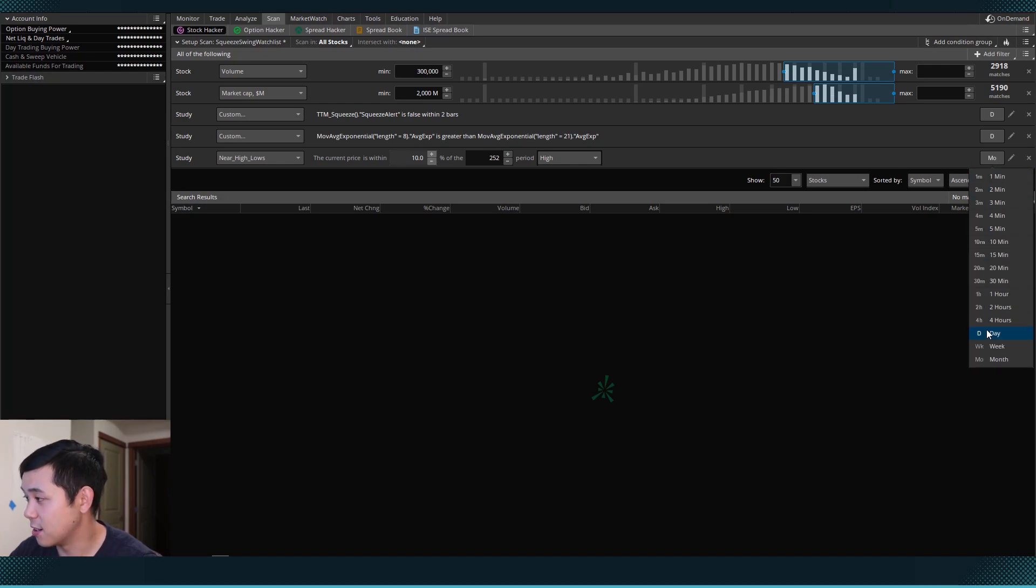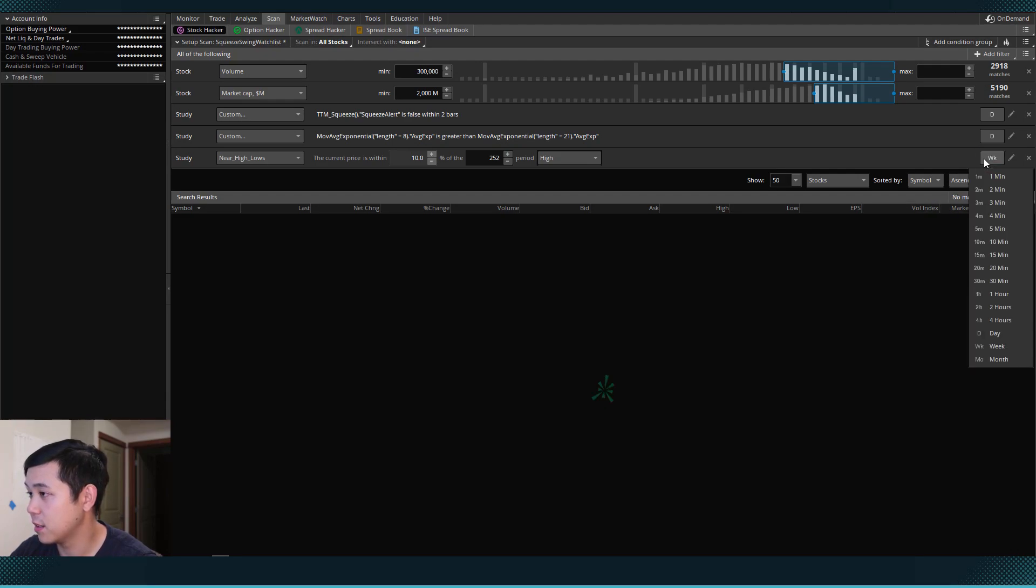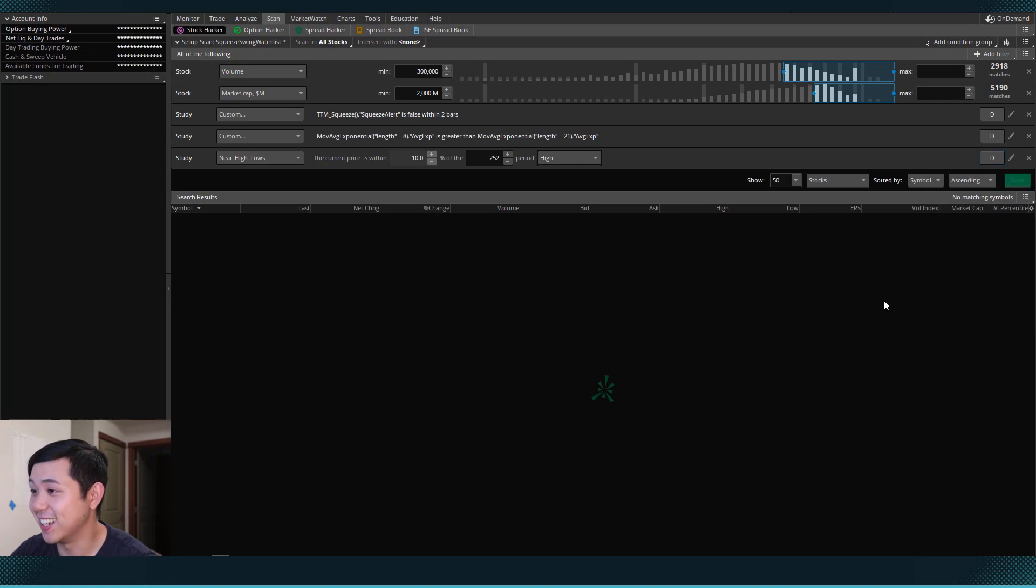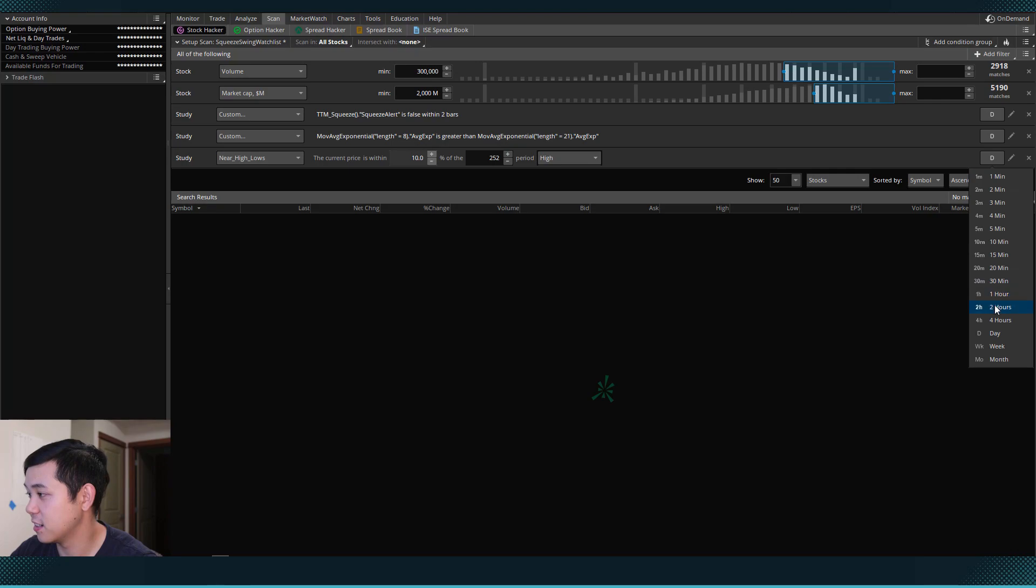But it looks like that's not working. Maybe we can set it to week. Okay, we can try and set it to day. And so we can set it to day here. This is weird. It's not working.